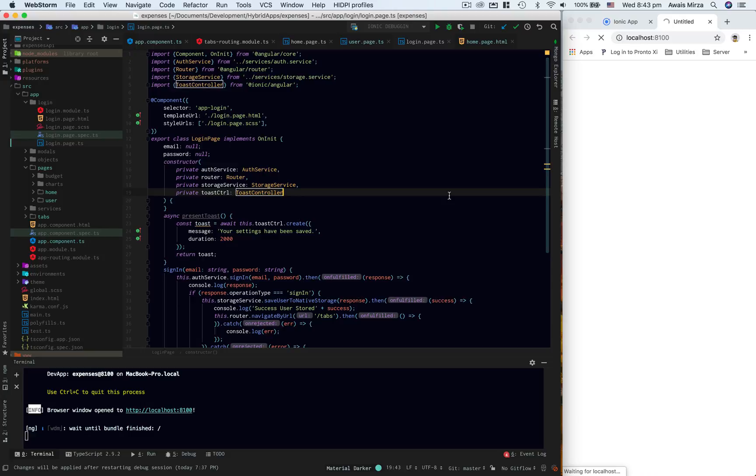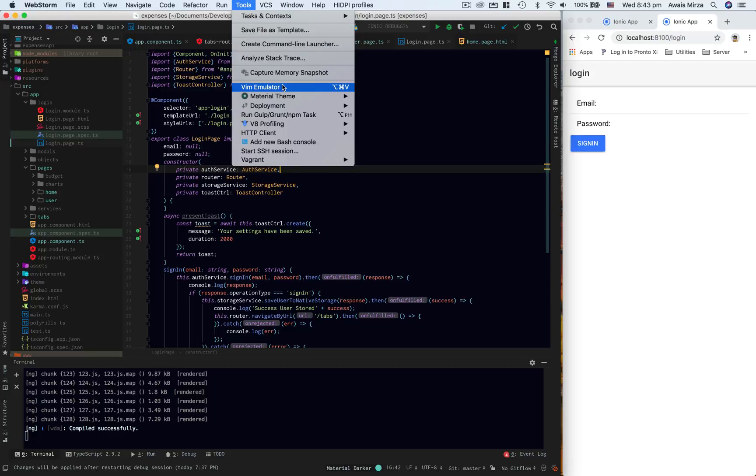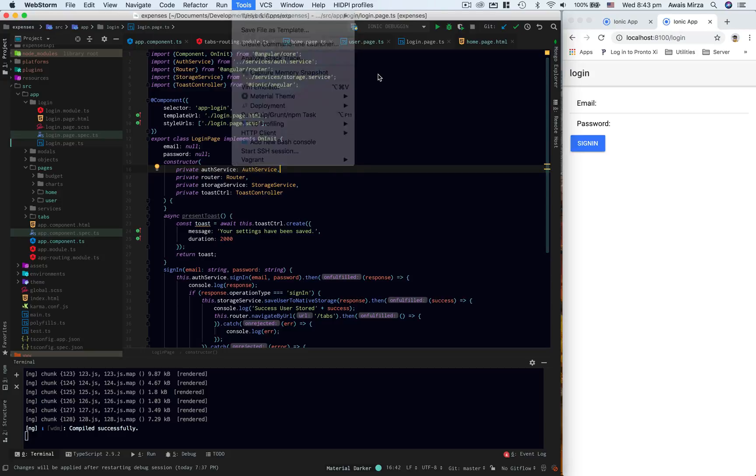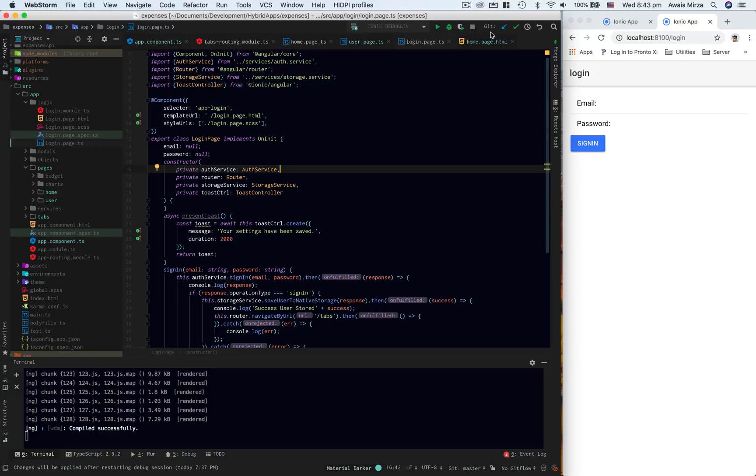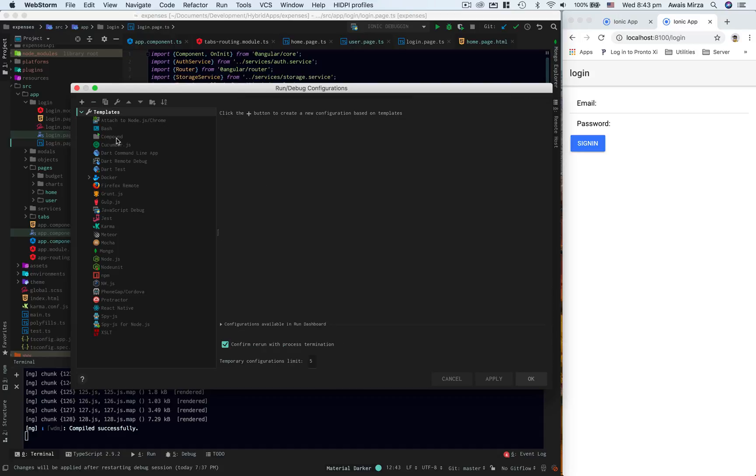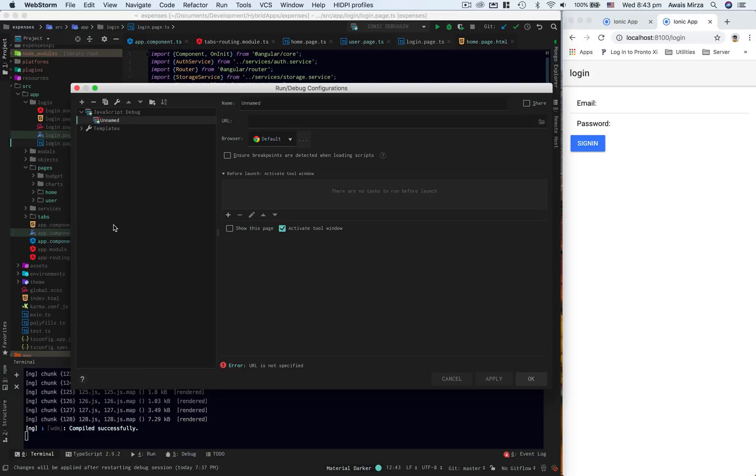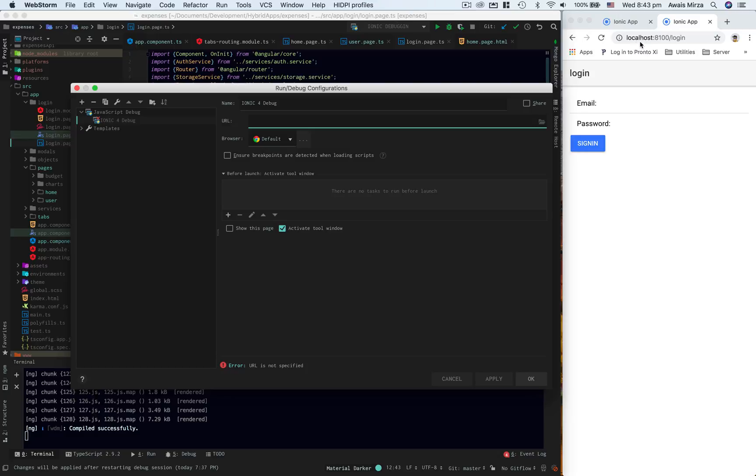Once that starts, I want to go and configure my debugger in Ionic. So I'll go to the debugging tools, click here and click on edit configuration. I'm going to delete one of them. I have already some, click on plus and then I go to JavaScript debug. Here I'll name it Ionic 4 debug and I want to target the URL which is basically localhost 8100.